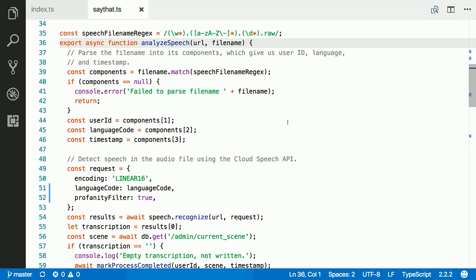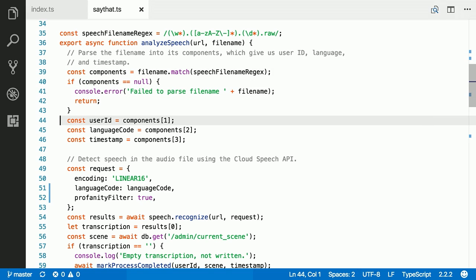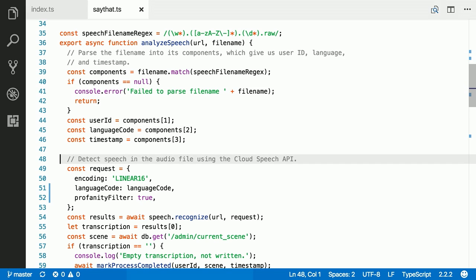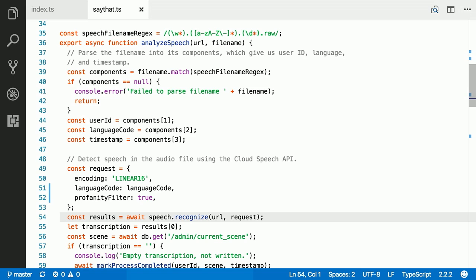This is the actual logic of the function that does speech analysis. The first thing we do is we parse the file name that I passed in to get some useful information, like the user ID, the language that the user was speaking when they were speaking to their phone, the timestamp of the speaking. And then we formulate a request that we will send to the Cloud Speech API. Now, this is actually deceptively easy. This is six lines of code to do the entire call to the Cloud Speech API, which is pretty cool.